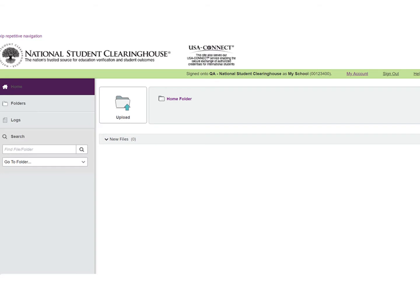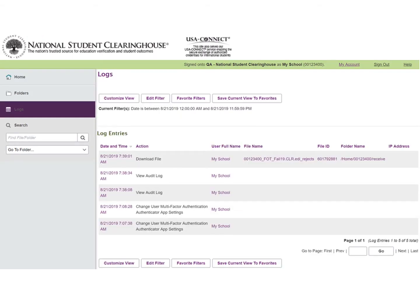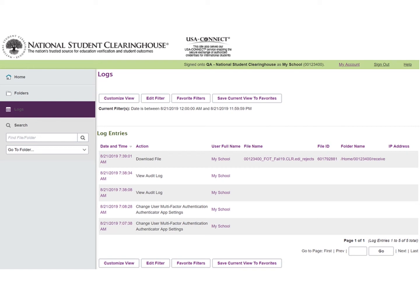The logs feature on your FTP account shows and verifies that we received your Student Tracker file. To use the log, click on the Log link, then all activity will display. Once your file has successfully uploaded,